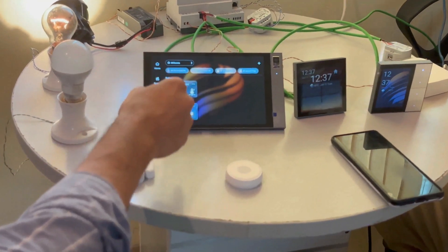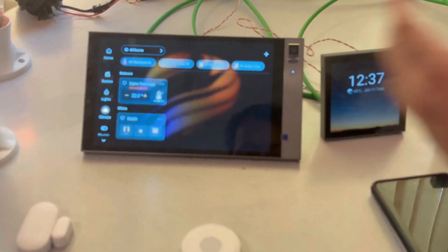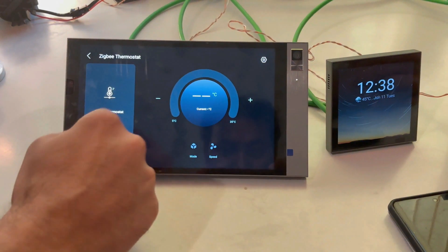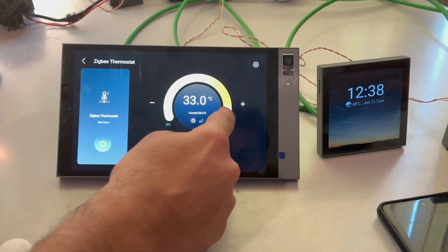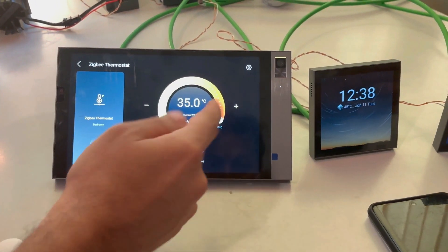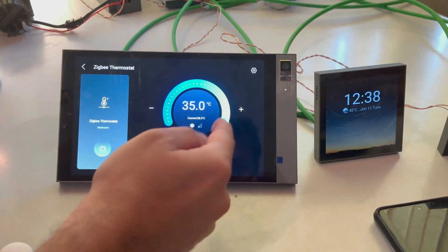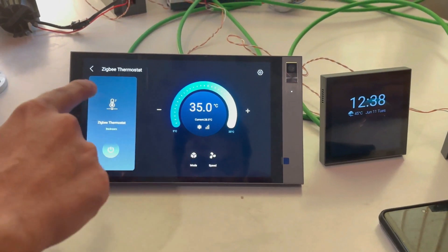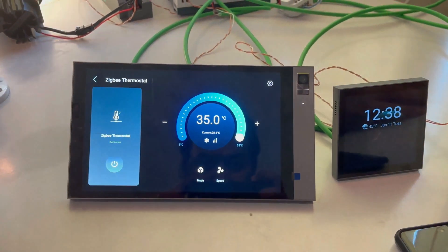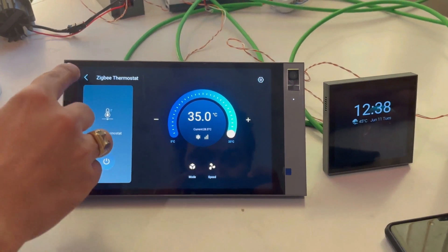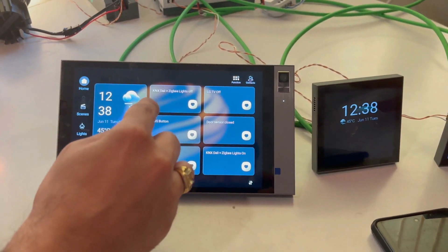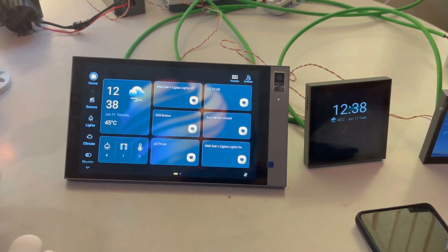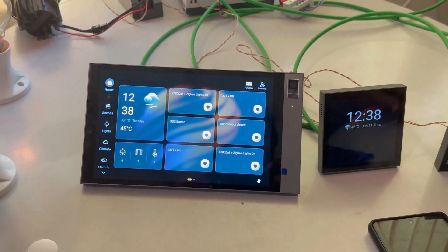I wanted to show the climate section. Here you can see the Zigbee thermostats. We can put it on cooling mode or ventilation and change the fan speeds. From the KNX panel, we are handling the Zigbee thermostats and giving commands over to Zigbee. Nowadays a lot of people ask for air quality index sensors too — we do have that, and it can in turn trigger your KNX lights or KNX devices.